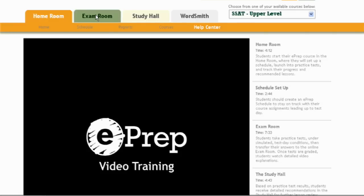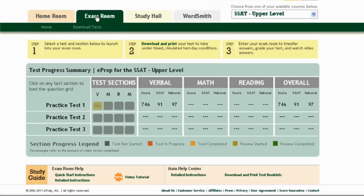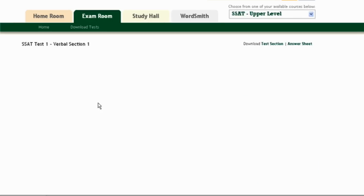Moving on to the exam room — this is where you can actually download and print your test, and you also download an answer sheet. You actually take your test offline. Then you come back in here and, for example, load practice test one.